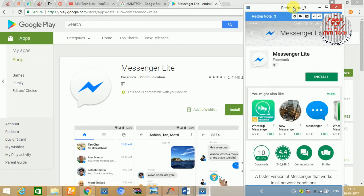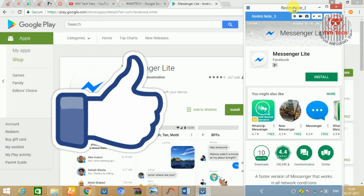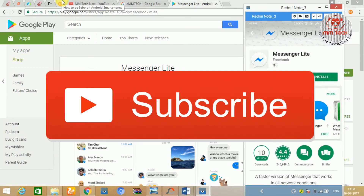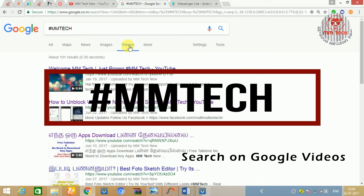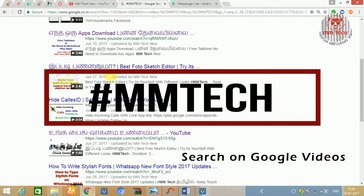If you use this app, you will know more about the feedback. If you like this video, please share a thumbs up. This is a low range device. The Messenger Light is a low range device. You can subscribe to my channel and share it with your friends. You can also check the video on the YouTube channel.